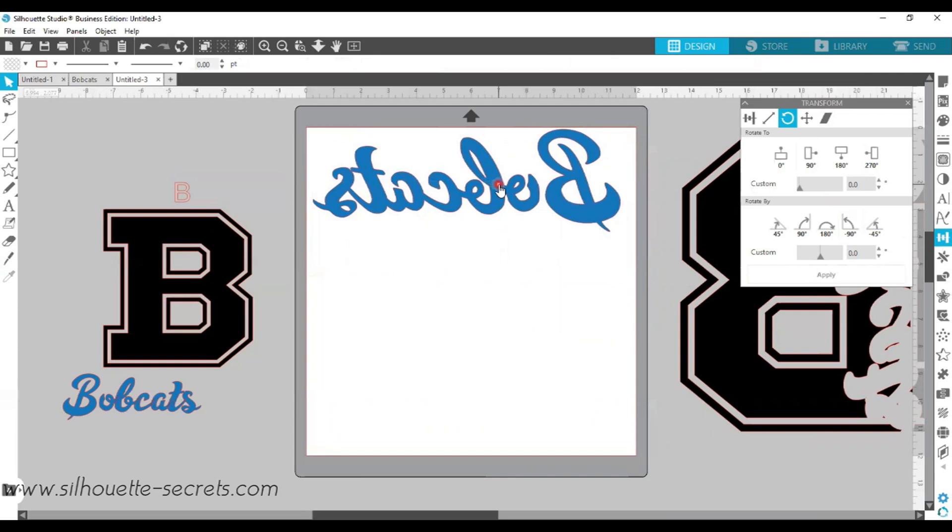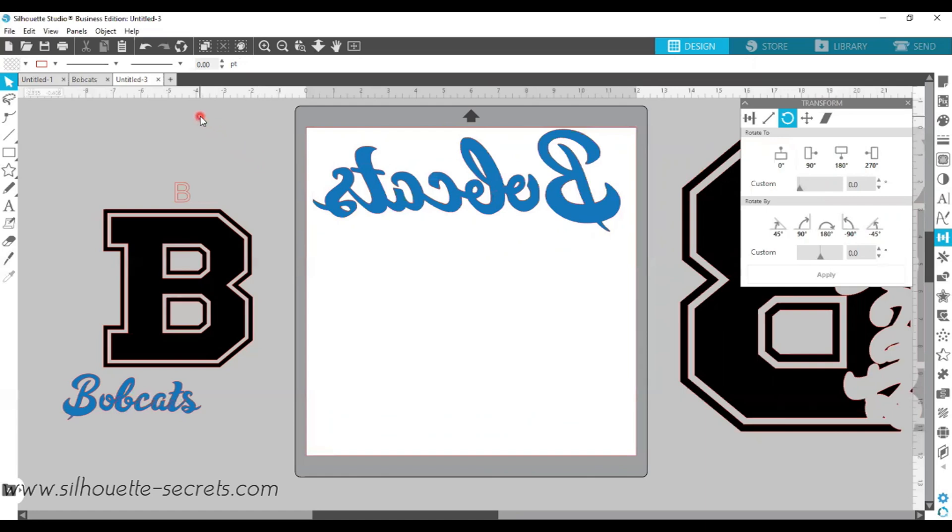Hopefully that gives you some ideas of designs that you could make and create on your own. Here are a couple other examples of designs that I created. I have not cut these yet, but I will show a finished photo of the Bobcats here in just a second.